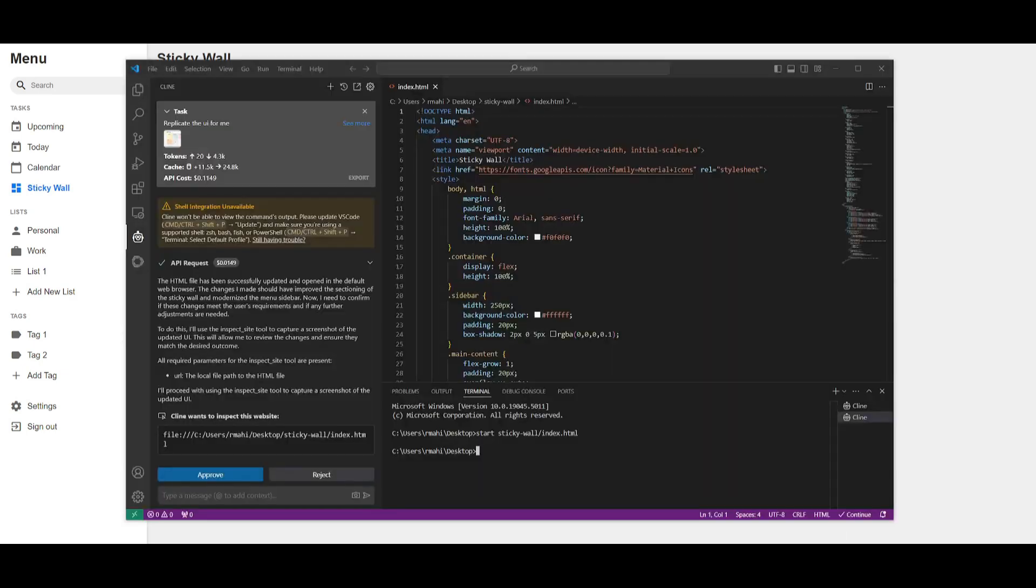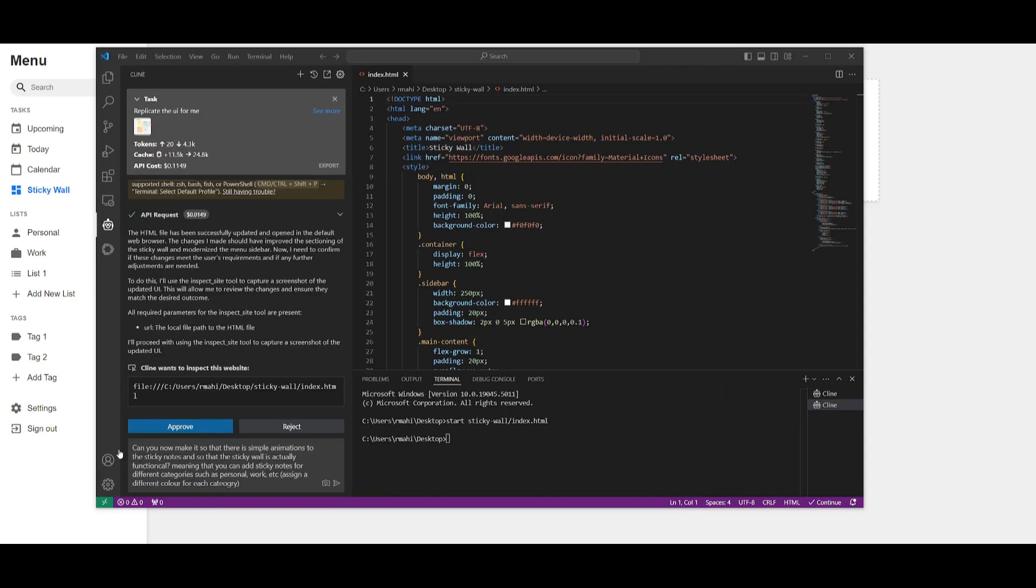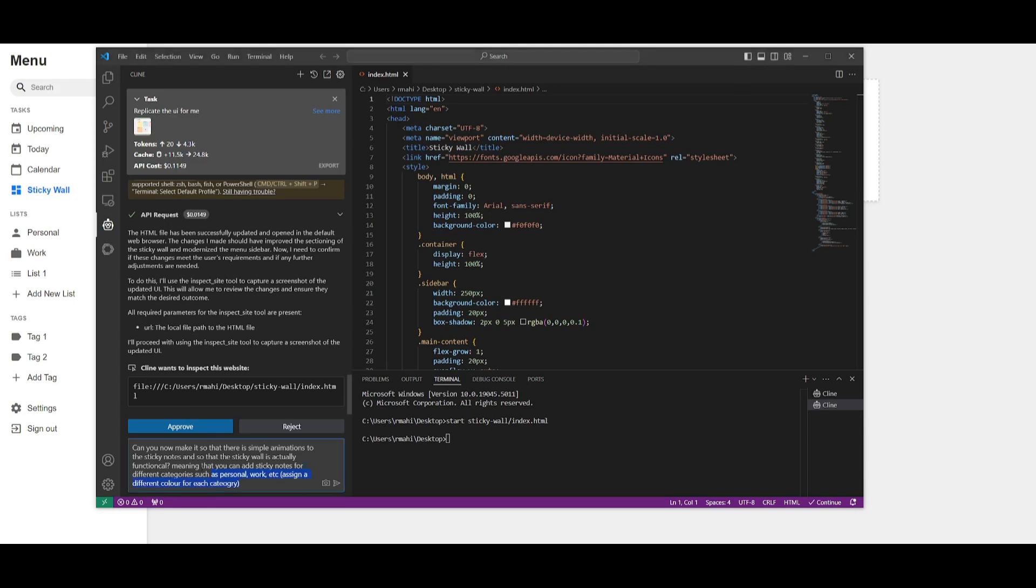The prompt I've set is, 'Can you now make it so that there's a simple animation to the sticky notes and so that the sticky wall is actually functional, meaning that you can add sticky notes for different categories such as personal, work, etc. Assign a different color for each category.' Let's go ahead and copy this.